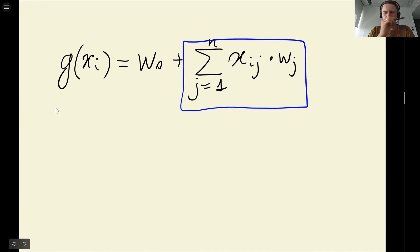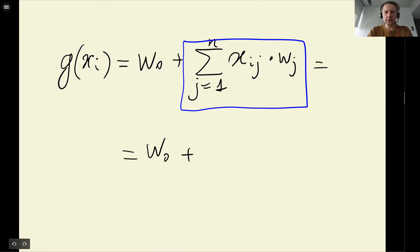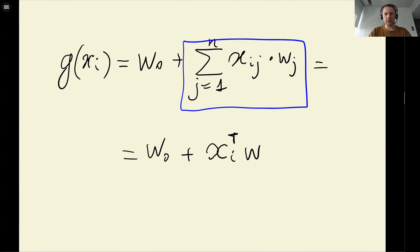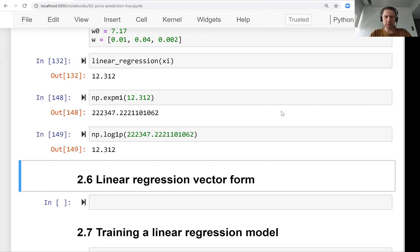If you look at this, you can see that this is nothing else but a dot product. We talked about dot products — this is a vector-vector multiplication. We can actually rewrite it slightly differently using vector multiplication notation: vector x_i transposed, multiplied with the weights vector w. This notation is a bit more compact.